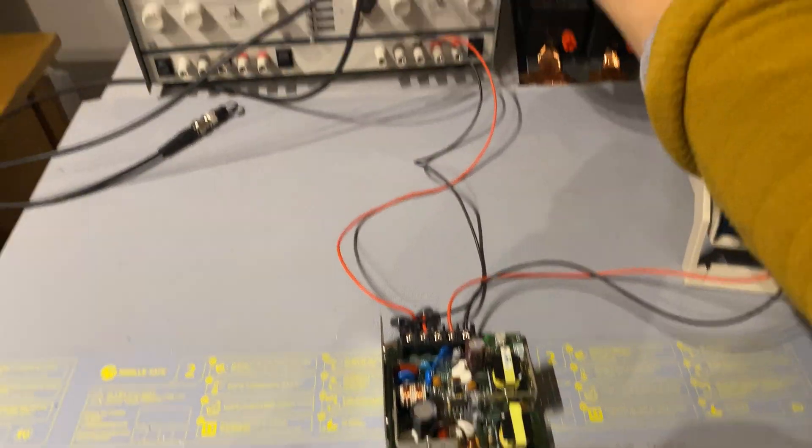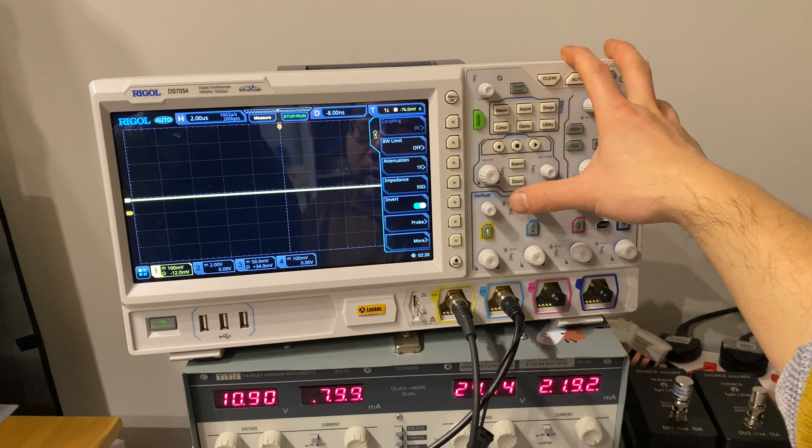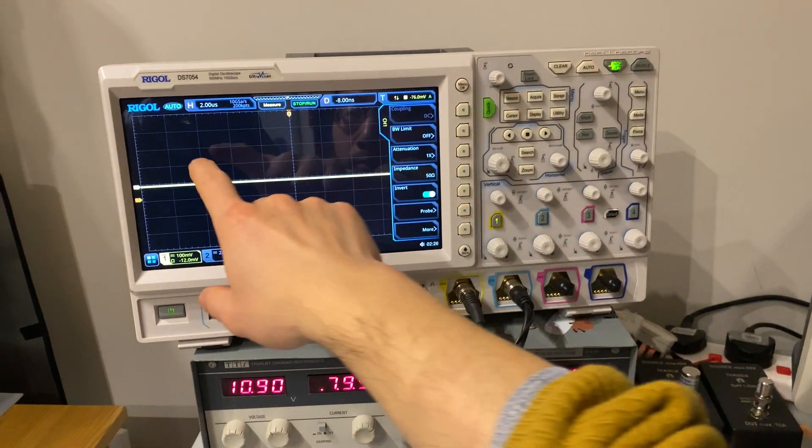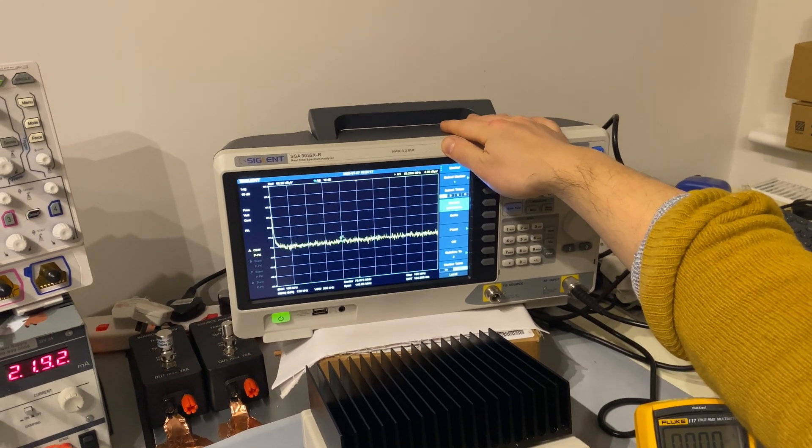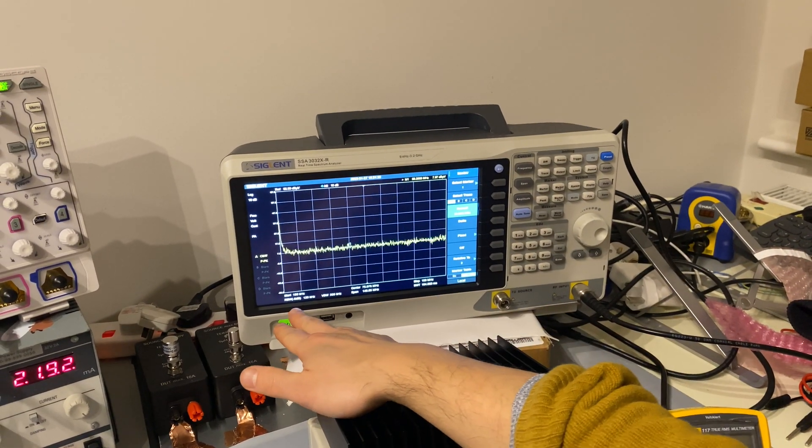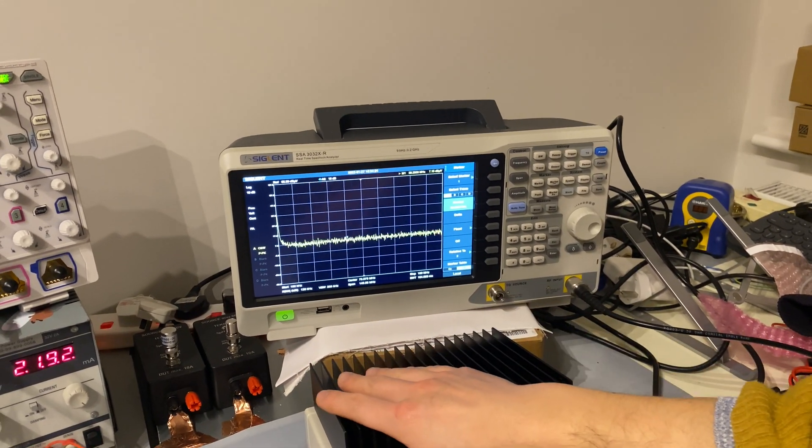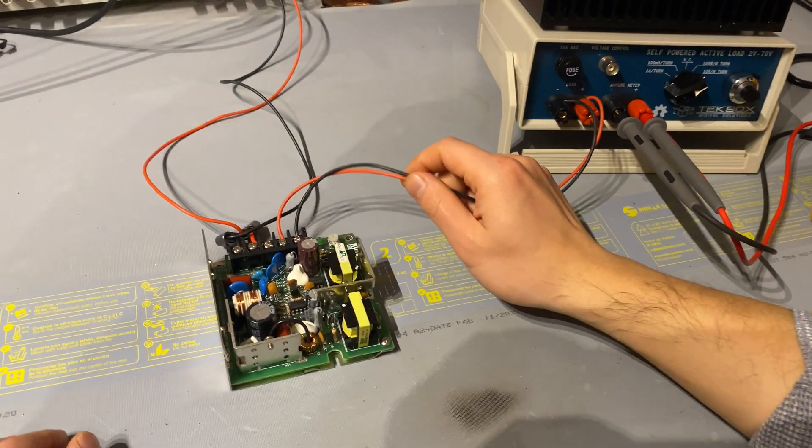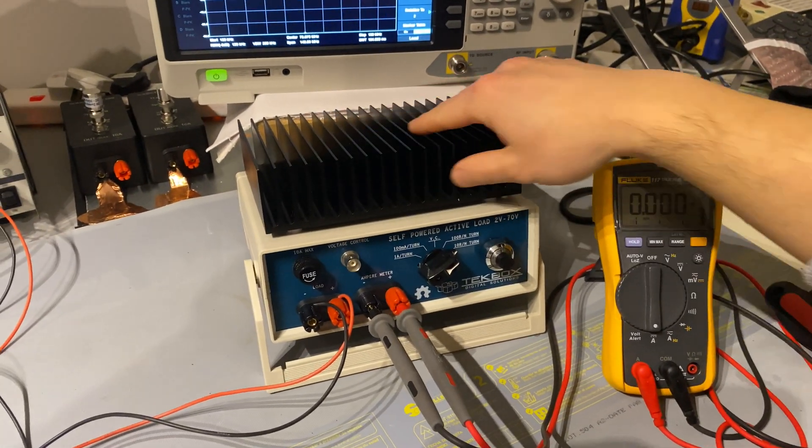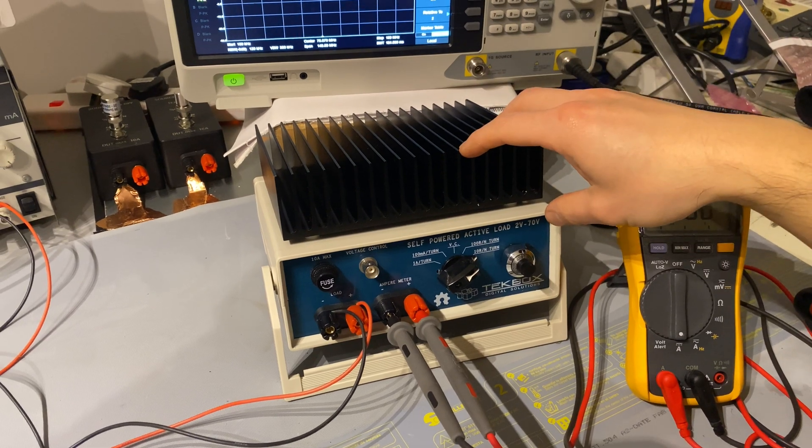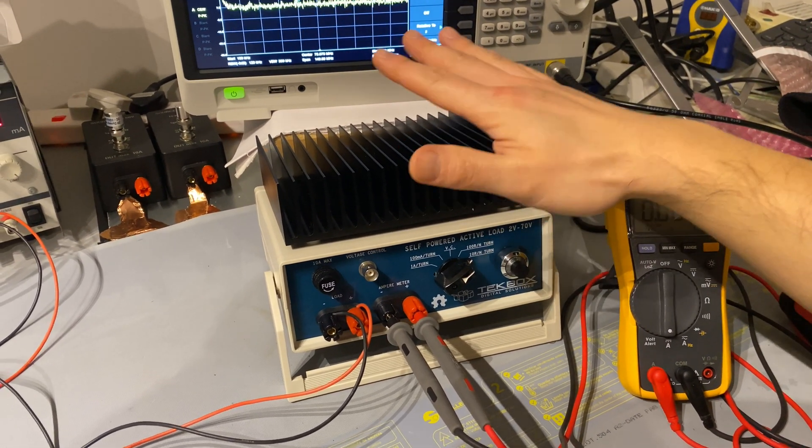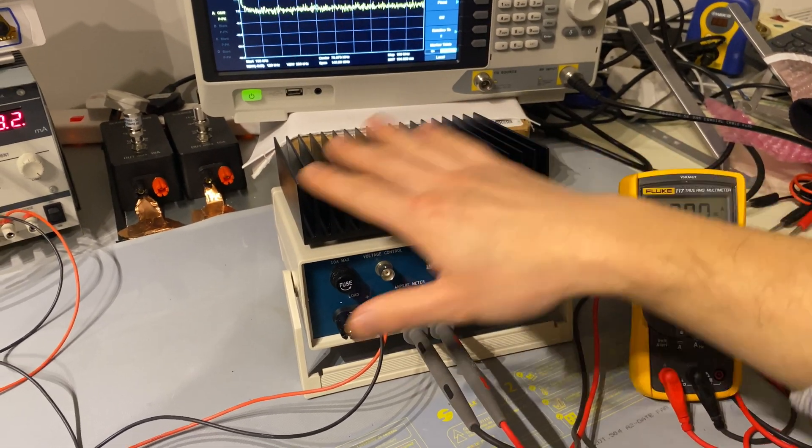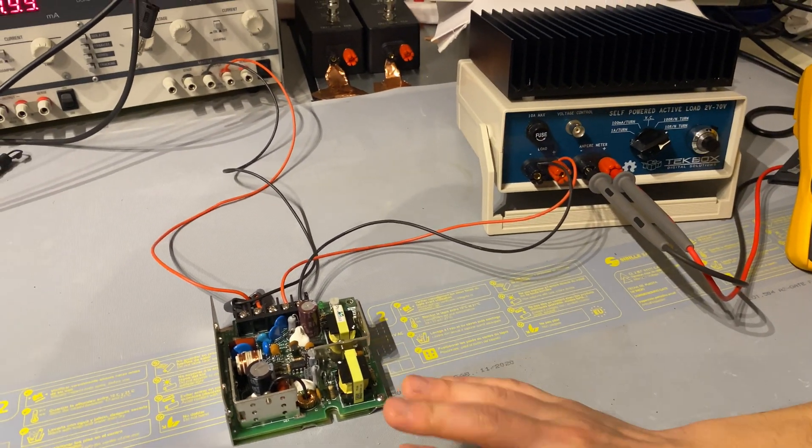Here we have a power supply unit, and we have a 500 megahertz bandwidth oscilloscope from RIGO. And we also have our signal spectrum analyzer running between the frequency from 150 kilohertz to 150 megahertz. The power supply unit is powering an active load. But this active load is self-powered using all analog devices, which means this load doesn't create any noise to the power supply unit.